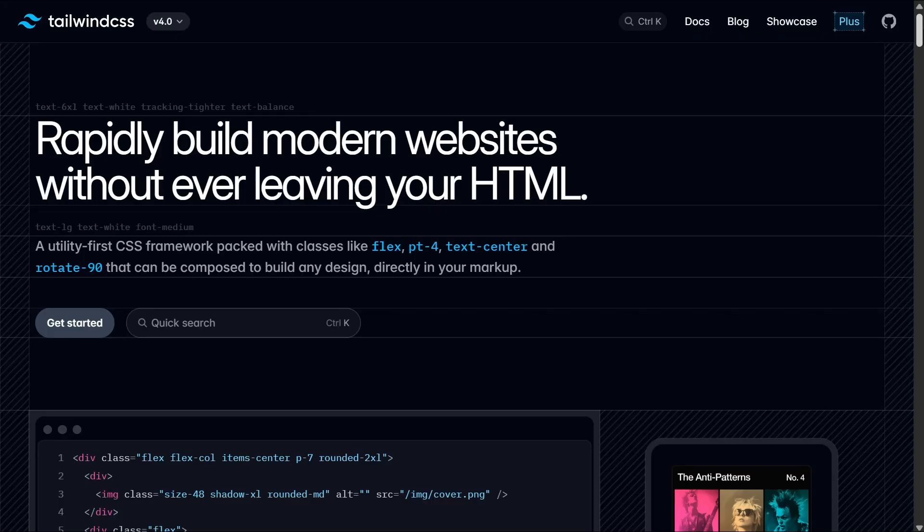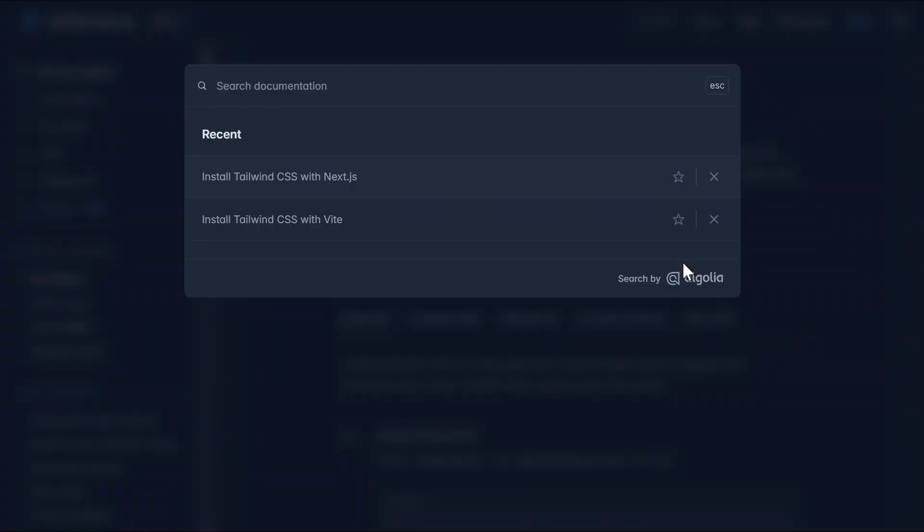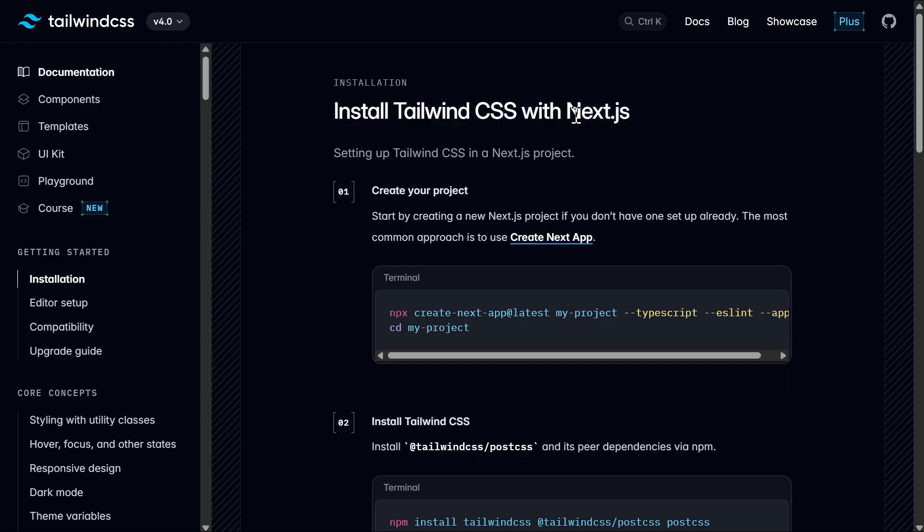Now for the Tailwind CSS installation, visit the official website of Tailwind. Then head over to the documentation of Tailwind and search for Next.js. As our project is of Next.js, we won't be running the first command as we already have the Next.js template.